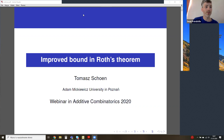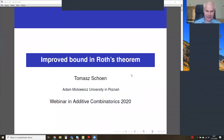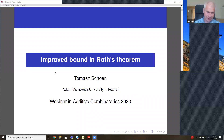It's a great pleasure to introduce Thomas Schoen from Poznan, who's going to be talking about improved bounds in Roth's theorem. I would like to sketch a proof of a slightly improved bound in Roth's theorem.